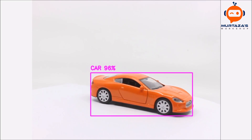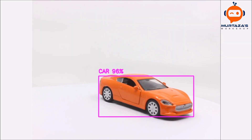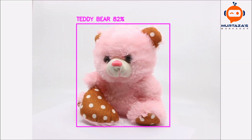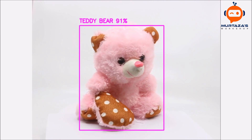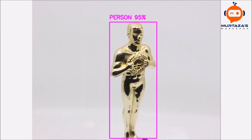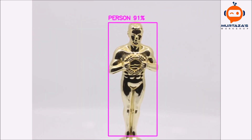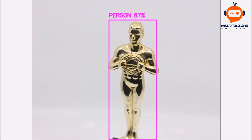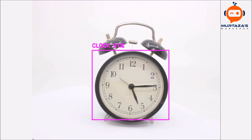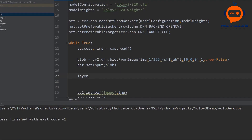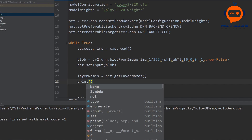Hey everyone, welcome to my channel. This is part 3 of the YOLO version 3 implementation. In this video we will dive deeper into the outputs of our network and filter out the detections so that we only get the useful ones. Let's get started.